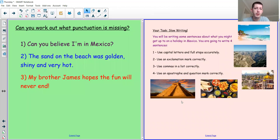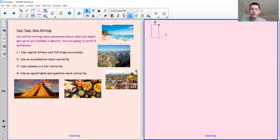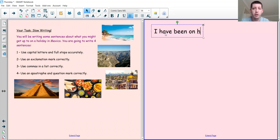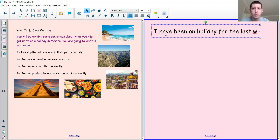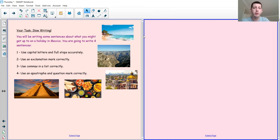I am going to write a sentence about my holiday in Mexico using capital letters and full stops. I might say something like: I have been on holiday for the last week. I've got a capital letter at the start and a full stop at the end — it's just a regular statement. Can you write a regular statement sentence about what your holiday has been like, or maybe something that you've done on the holiday? See if you can write your own sentence.